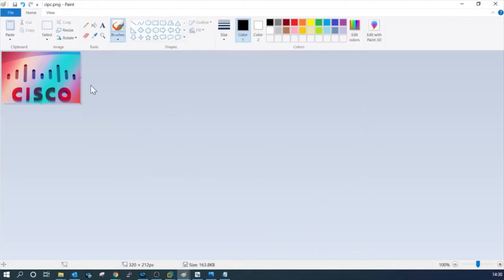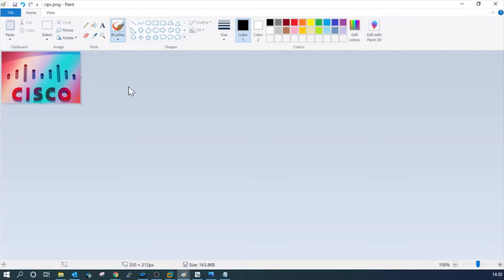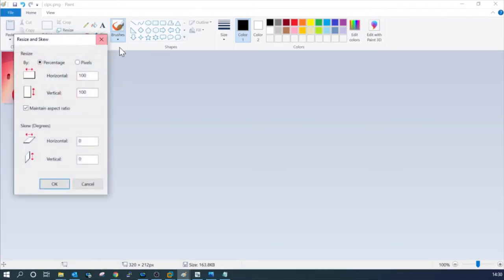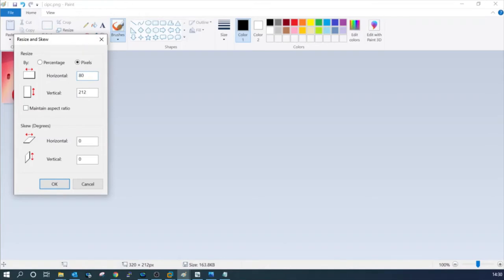Our background image is ready now and we have to create another thumbnail image as well. Again we have to go to resize, select the pixel option and uncheck the maintain aspect ratio. Horizontal will be 80, height will be 53, give OK.